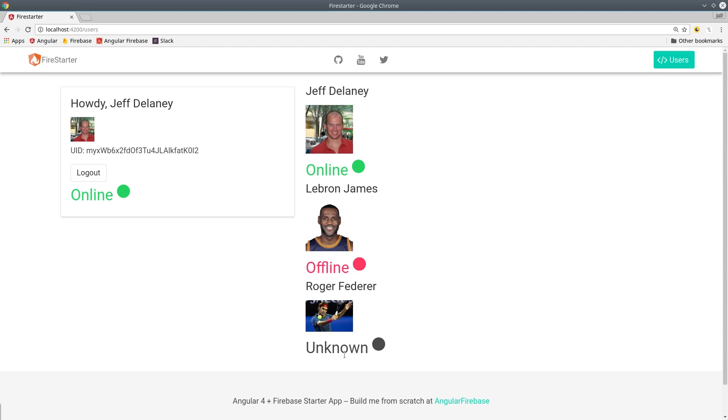This works okay when a user logs in but if they close the window it's not going to update the status to offline.